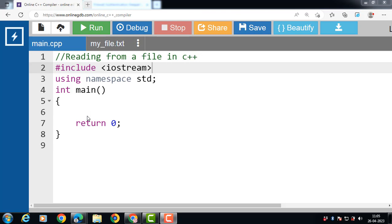Hello everyone. In this video we will discuss the concept of reading data from a file in C++. Getting data from a file is an important thing to perform because without getting the data we cannot perform any task. But don't worry, C++ provides that option too. You can read information from files into your C++ program. This is possible using the stream extraction operator.